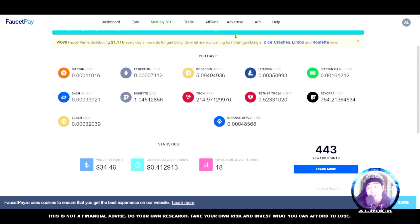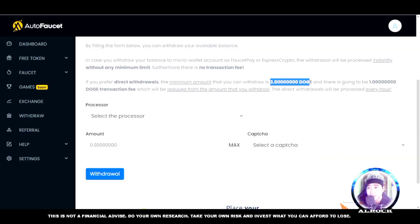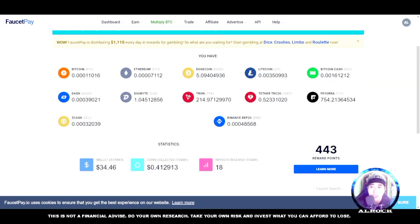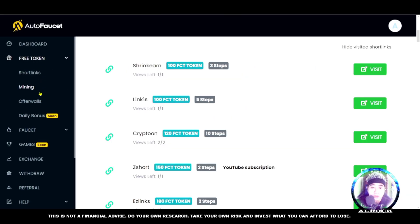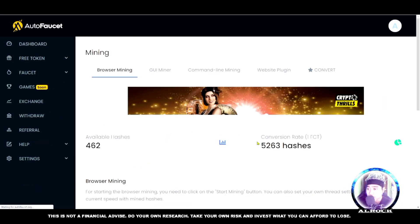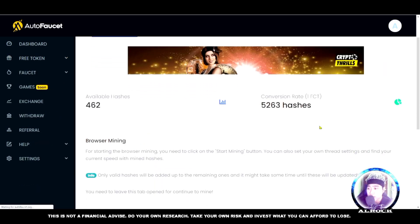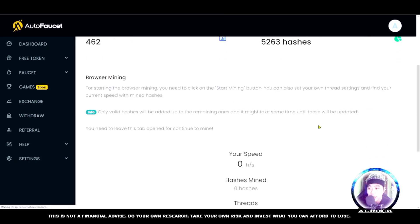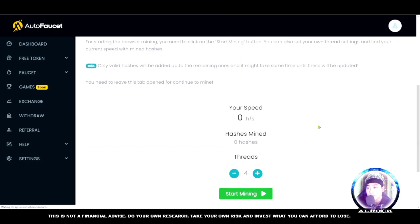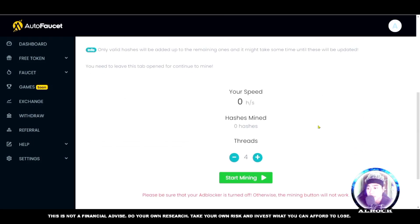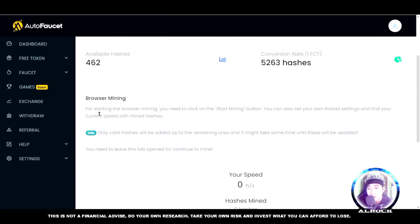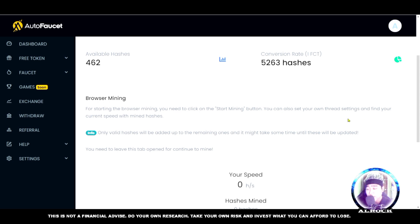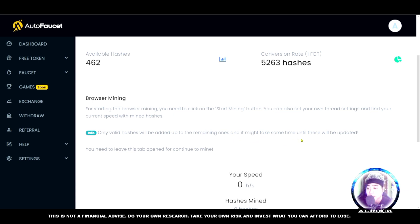Now I'll teach you about auto claim and mining. For mining, go to the mining section. This also uses tokens for starting. To start browser mining, you need to click the start mining button. You can set your own thread settings and find your current speed with mined hashes. Only valid hashes will be added to the remaining ones, and it might take some time until this is updated.